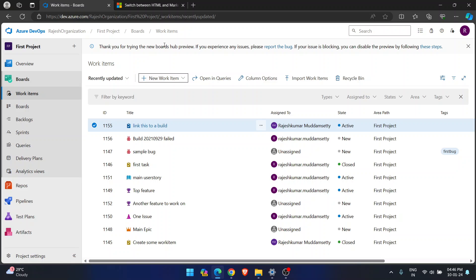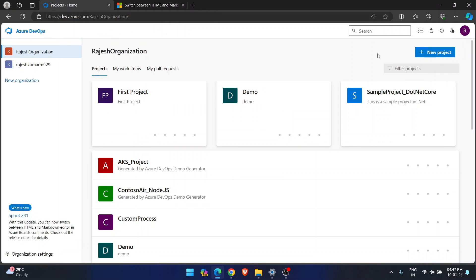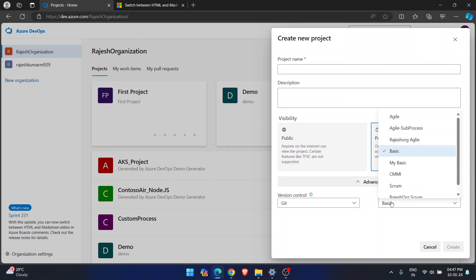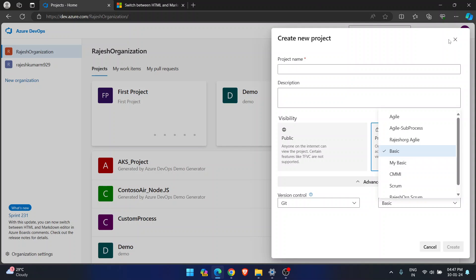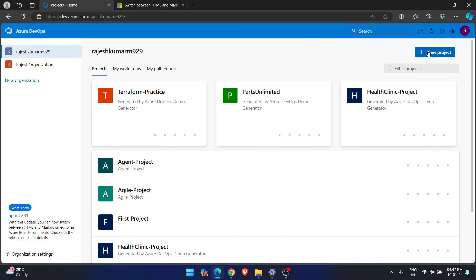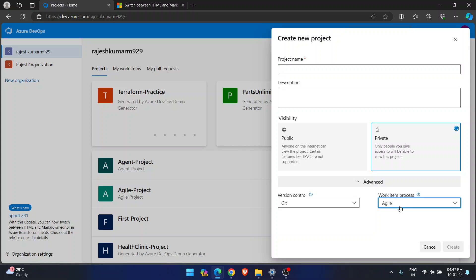Whenever you create an Azure DevOps organization, you create multiple projects, and while creating them you select different processes. If I go to the home page of my organization and try to create a new project, you will see work item processes like Basic, Agile, CMMI, and Scrum — only four. Let me go to my other organization to give you a clearer idea.